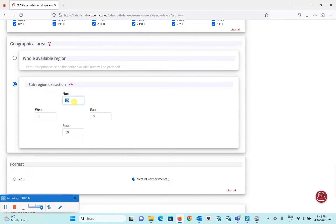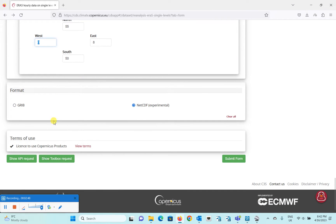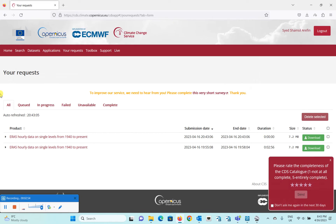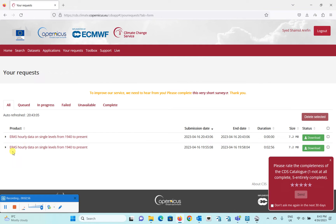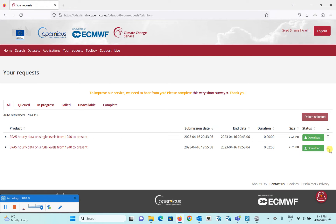After setting up your parameters — these are the latitudinal limits from north to south, and these are the longitudinal limits from east to west — you submit the request form. They will then provide you with a dataset which can be downloaded by clicking the download button. I have already downloaded this one, so let me show you how the wave data looks.